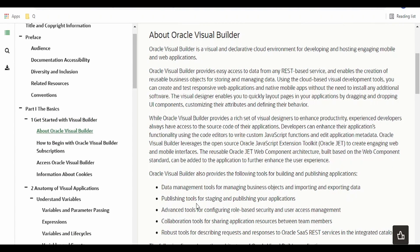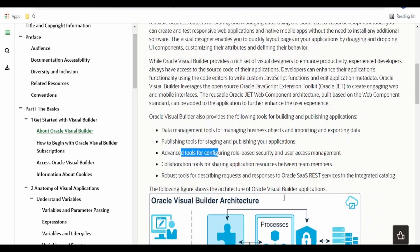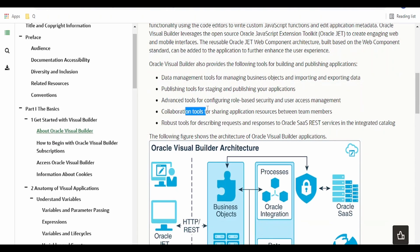There are a few features mentioned here. We can have a data management tool for managing the business objects. We will learn in detail what are business objects and how we can access business object resources with the help of REST-based services. How we can import and export data to the business object, how we can publish the tools, configure role-based security for our applications, and how to collaborate for development by sharing our application code with teammates. Also, the robust tools for describing requests and responses to Oracle SaaS services in the integrated catalog.